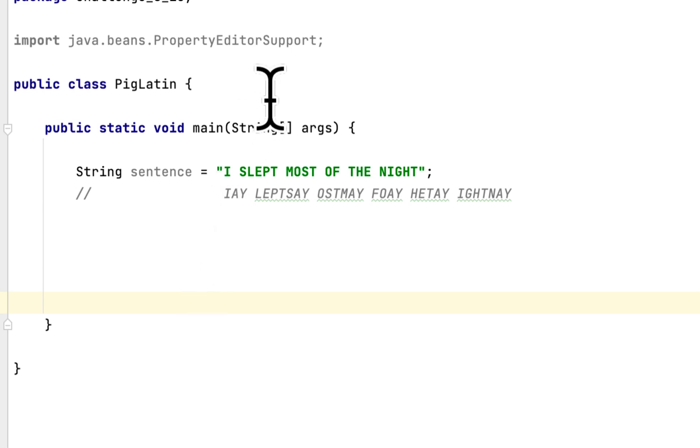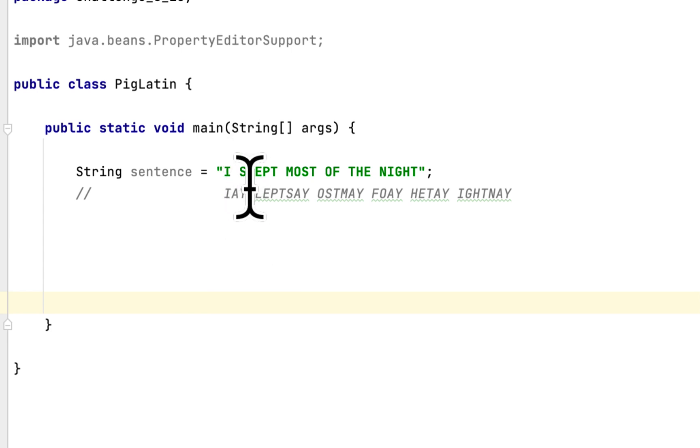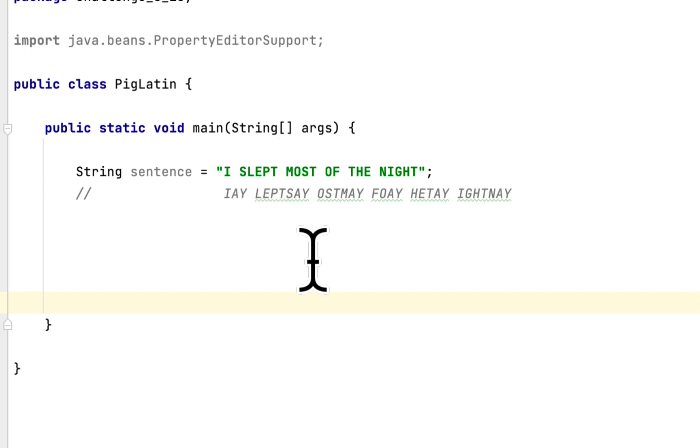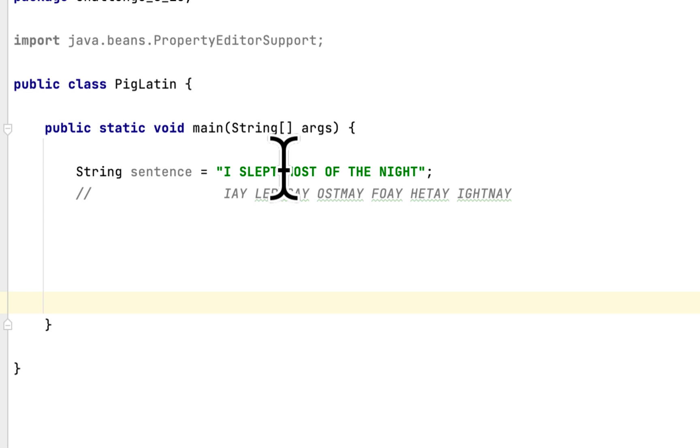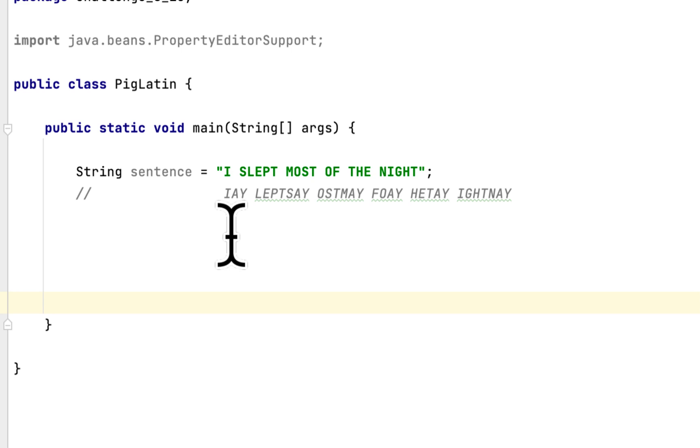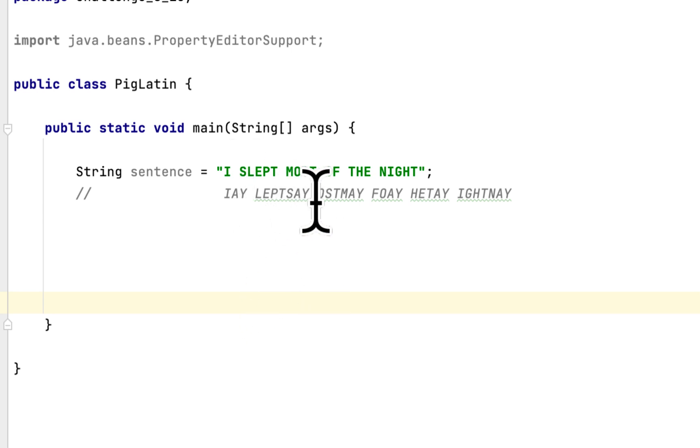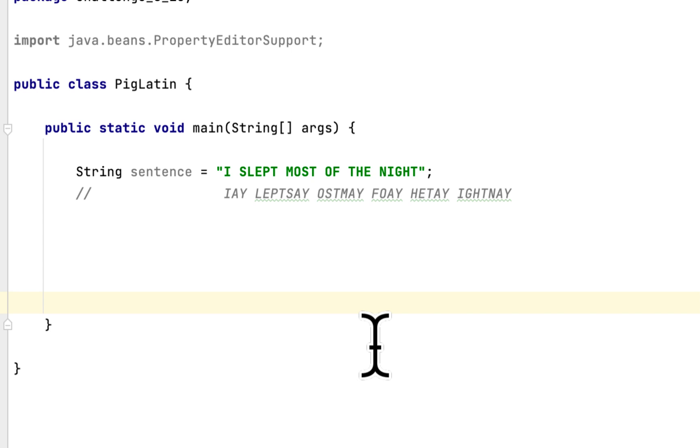For example, here in the English sentence they said I slept most of the night. So the first word is I, so we append AY. And the second word is slept. We remove the S and we moved it at the end of the word, so it would be LEPTSAY because we moved the S at the end of the slept word and we added a Y.